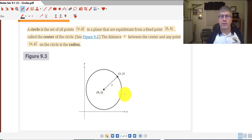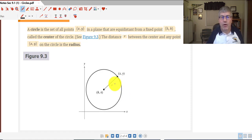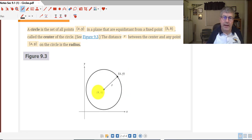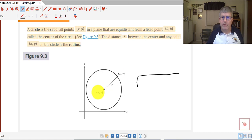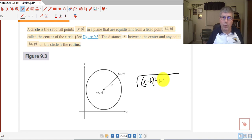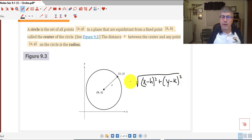The radius is the distance between the center and any point on the circle. We can calculate the length of our radius r by simply using our distance formula: taking our x-coordinate minus h, squaring it, using our distance formula — x minus h squared — plus our change in y's, y minus k quantity squared, equals the length of our radius.